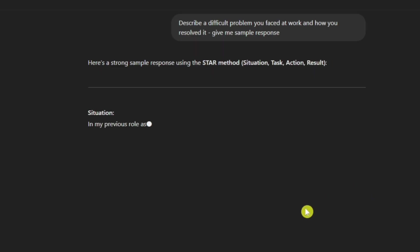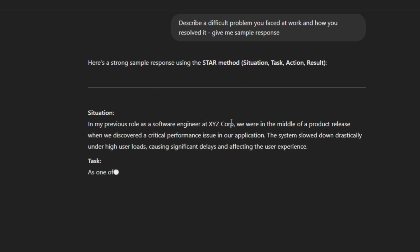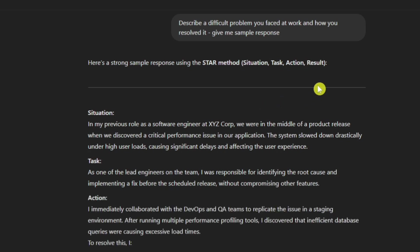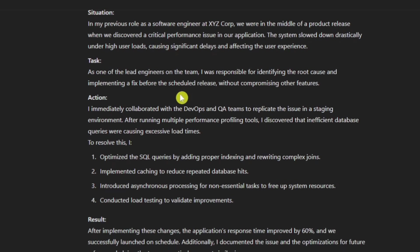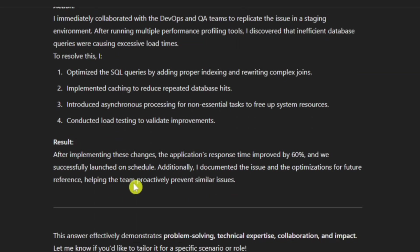So I've copied that particular question out and said give me a sample response. Here's a strong sample response using the STAR method: Situation, Task, Action, Result. In my previous role as a software engineer at XYZ Corp, we were in the middle of a product release when we discovered a critical performance issue in our application. The system slowed down drastically under high user loads, causing significant delays and affecting the user experience. That's the situation. The task: As one of the lead engineers on the team, I was responsible for identifying the root cause and implementing a fix before the scheduled release.